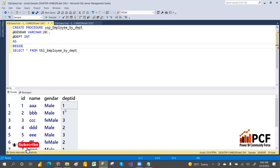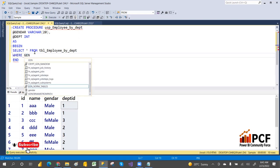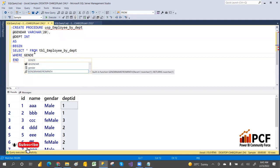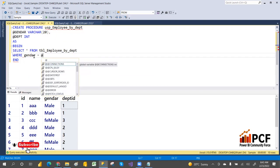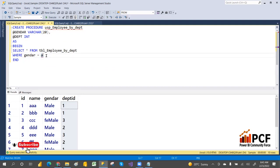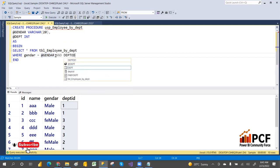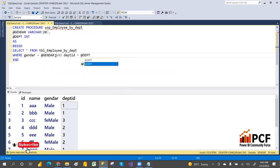Inside the BEGIN...END block write your SELECT statement with a WHERE clause: WHERE Gender = @Gender AND DepartmentID = @DepartmentID. Whenever the user passes a value, it dynamically replaces the parameter in the WHERE clause. These are input parameters — stored procedures support both input and output parameters.